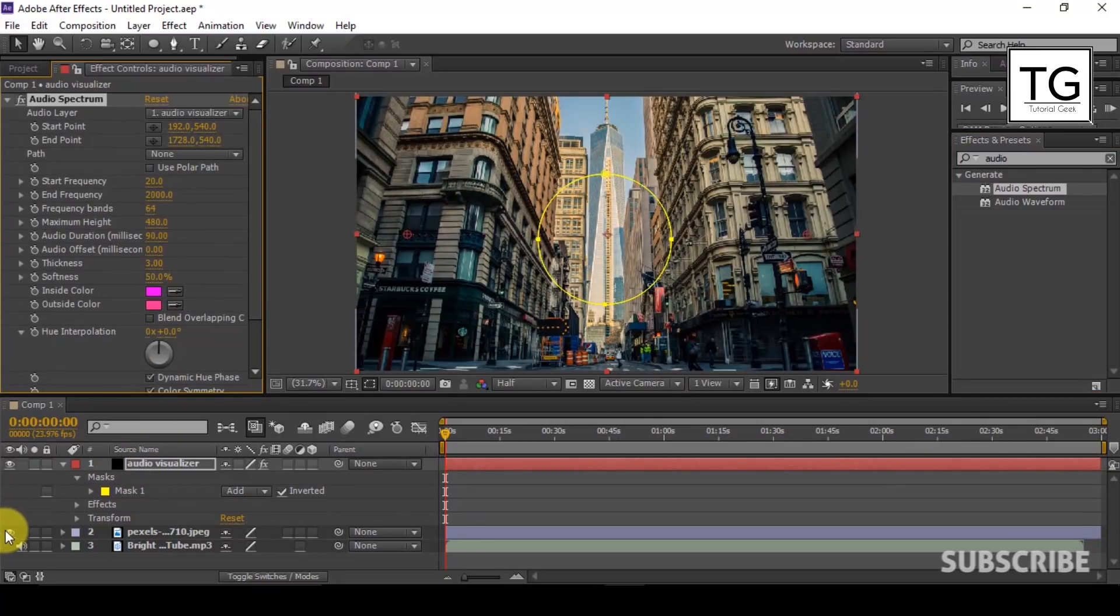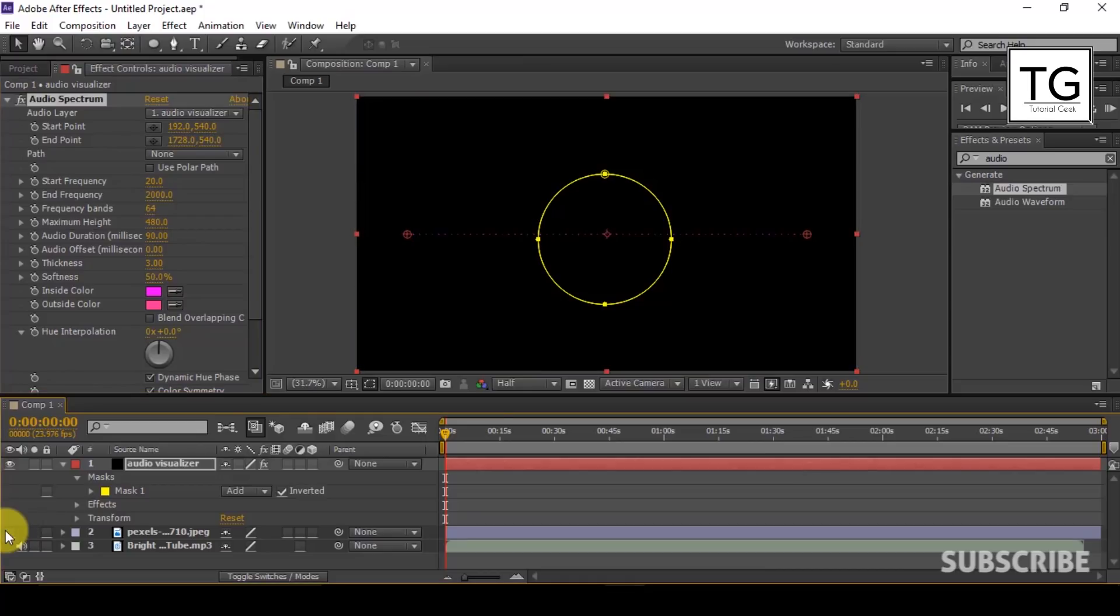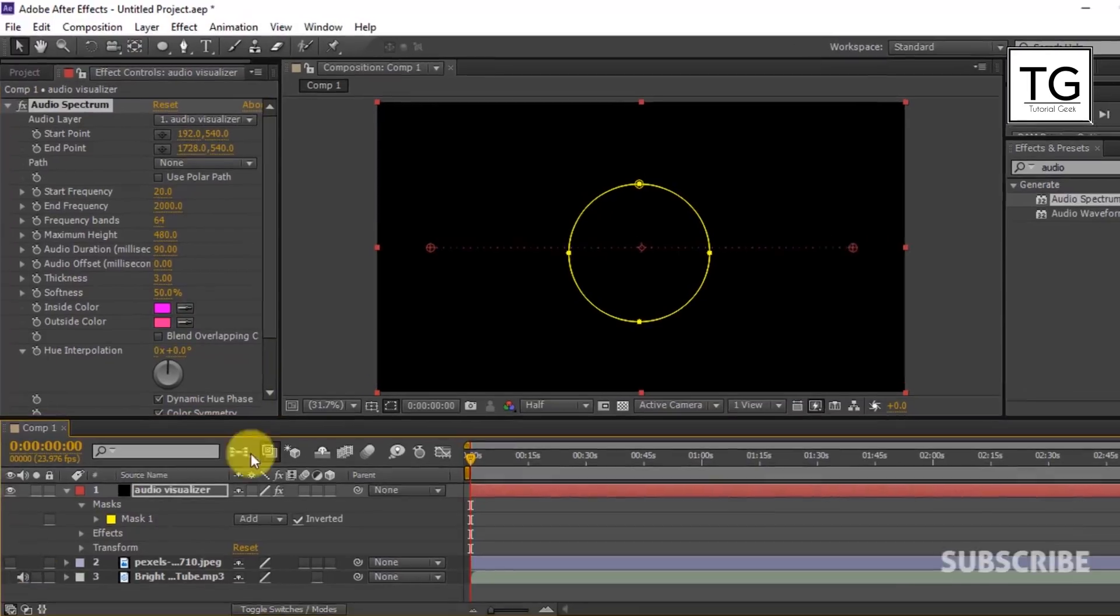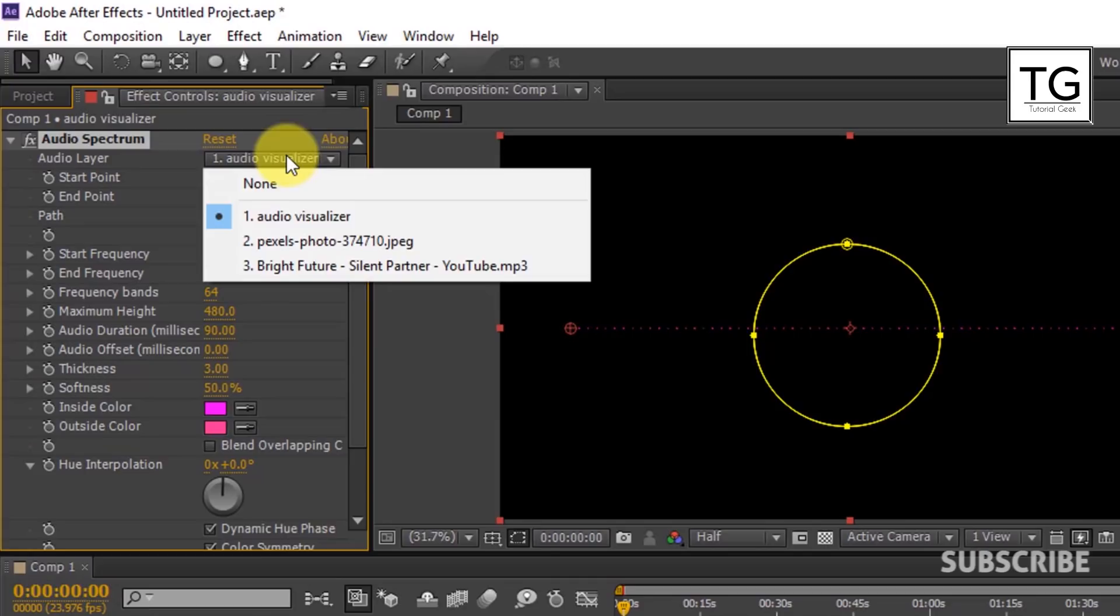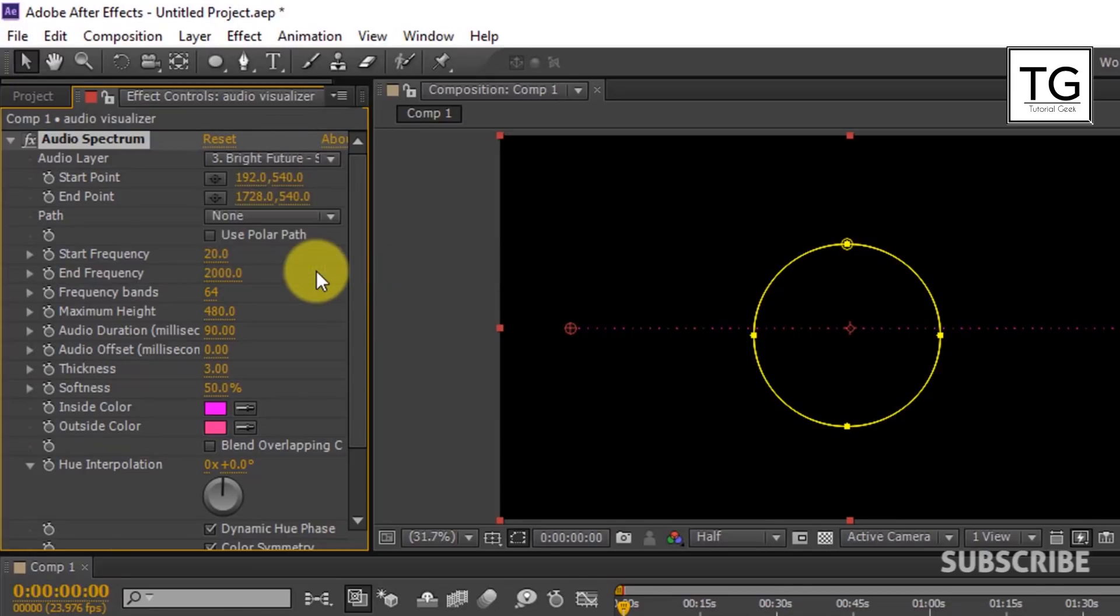Now I will hide the image layer. In Audio Spectrum, choose Audio layer as Music. And Path as Mask 1.